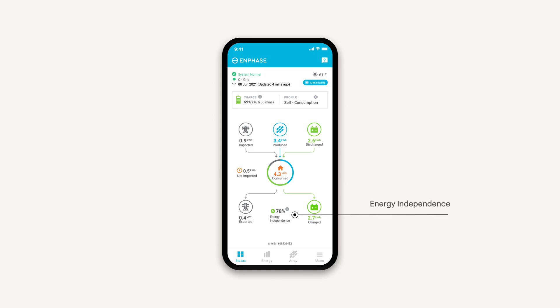At the bottom, the Energy Independence Score displays how much of your power is coming from your own home energy system instead of your public utility.